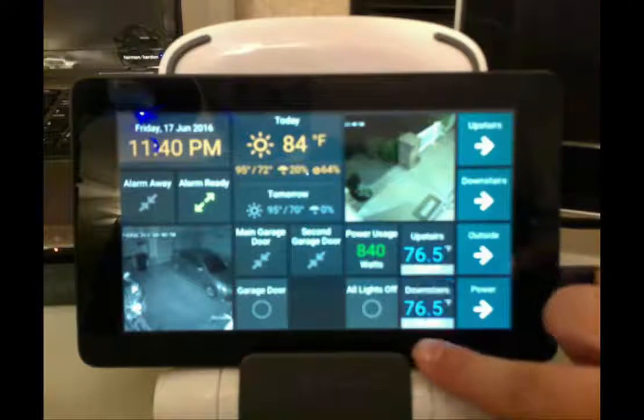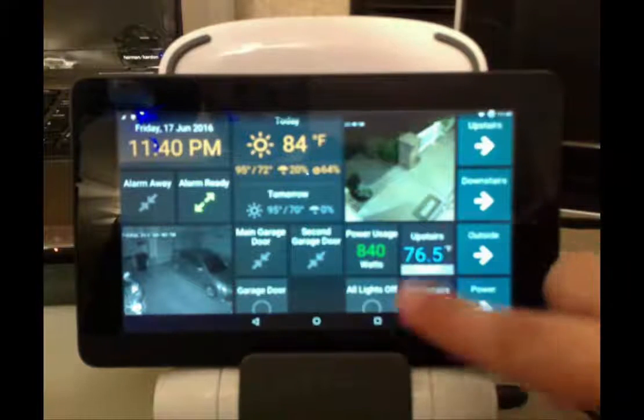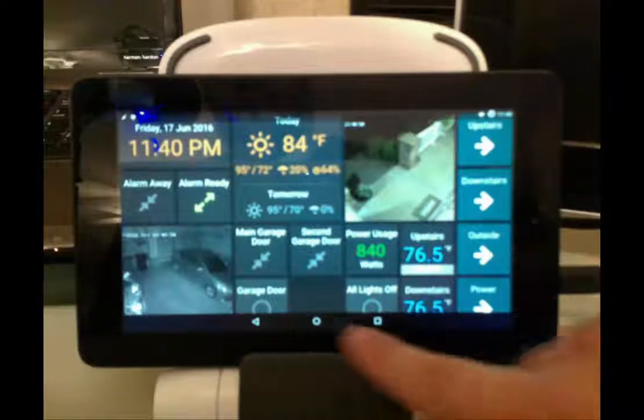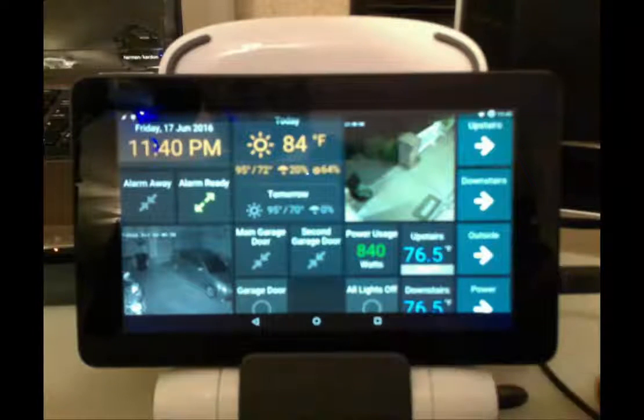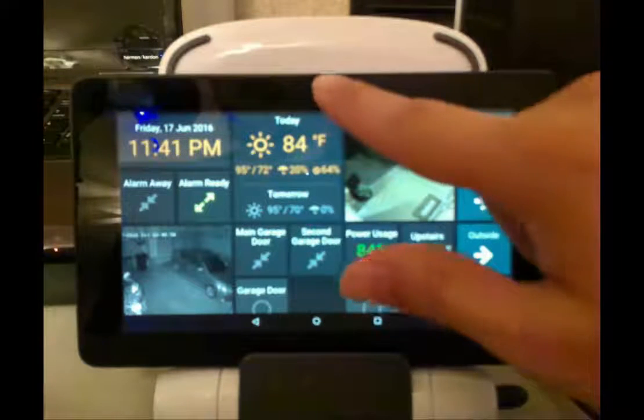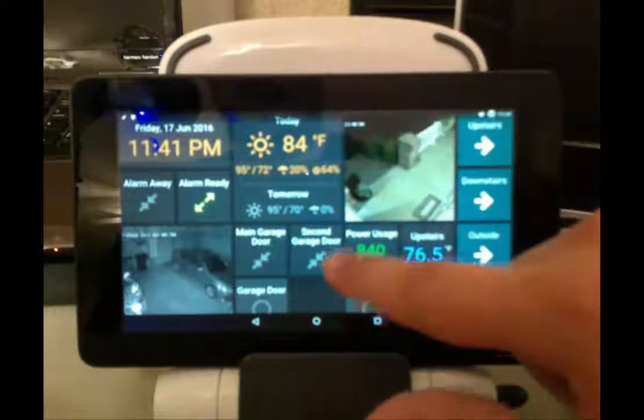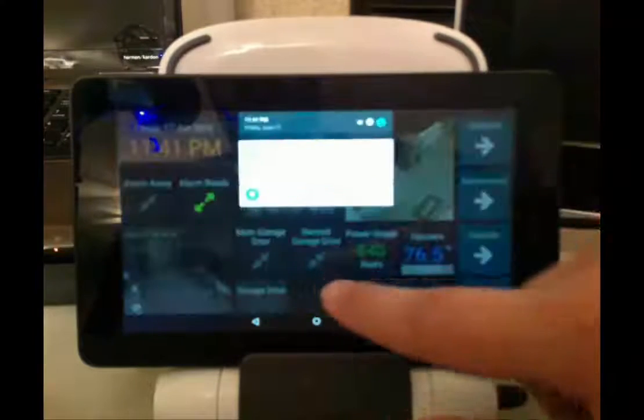If you swipe up from the bottom, you can have your controls again. Or if you swipe down from the top, you get your controls again.